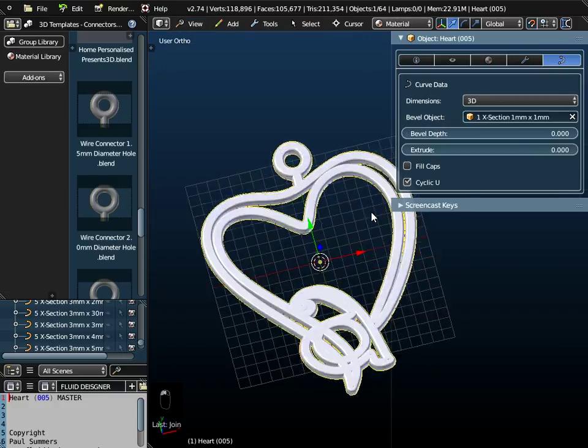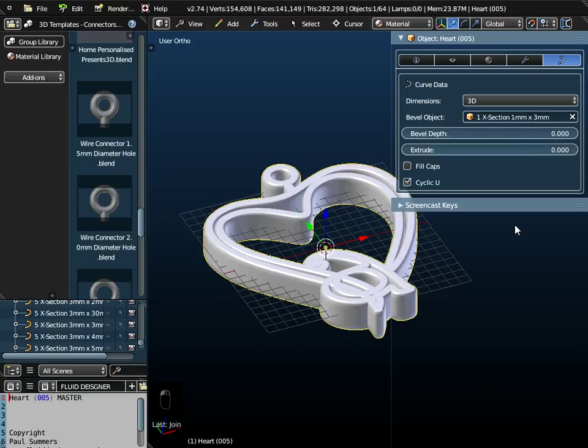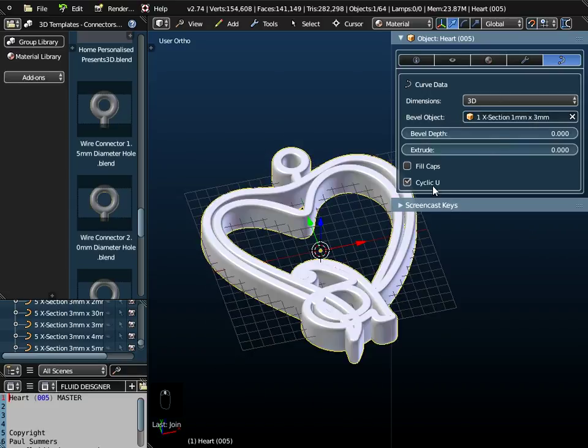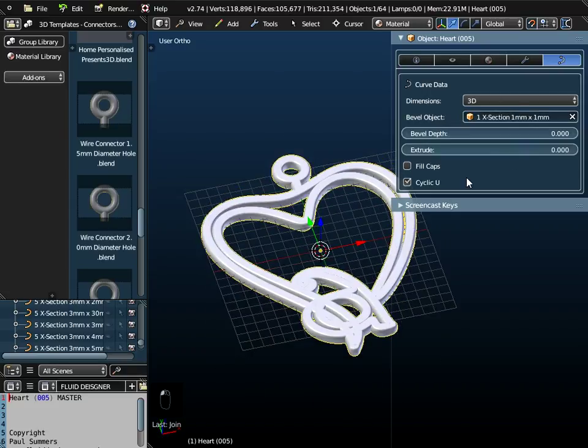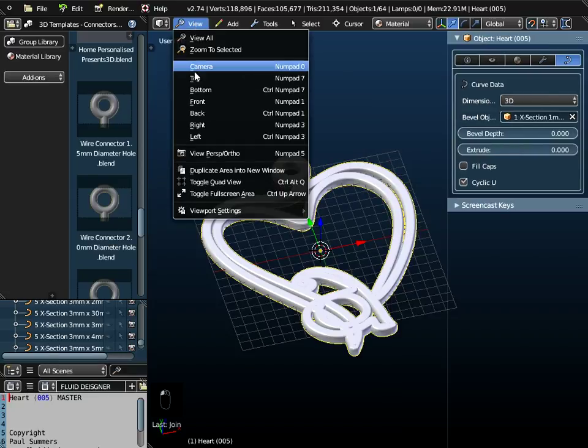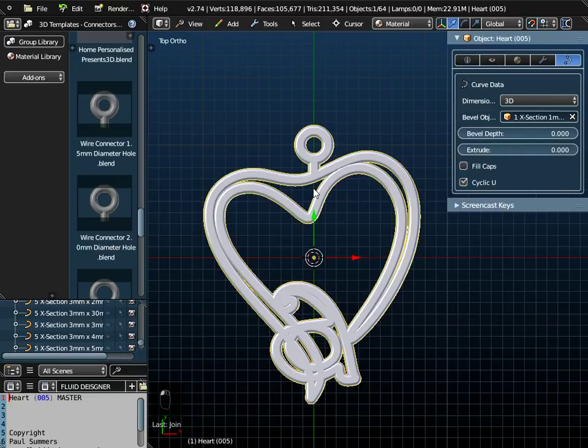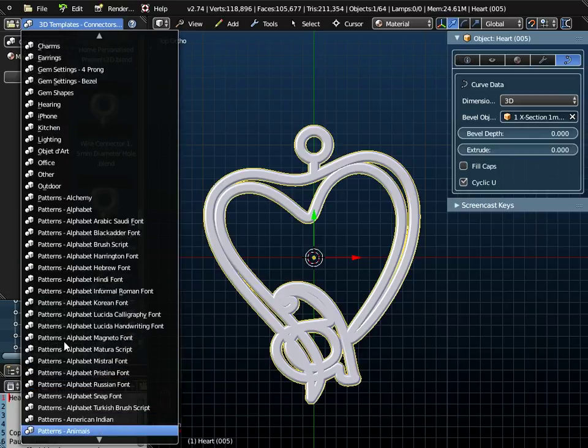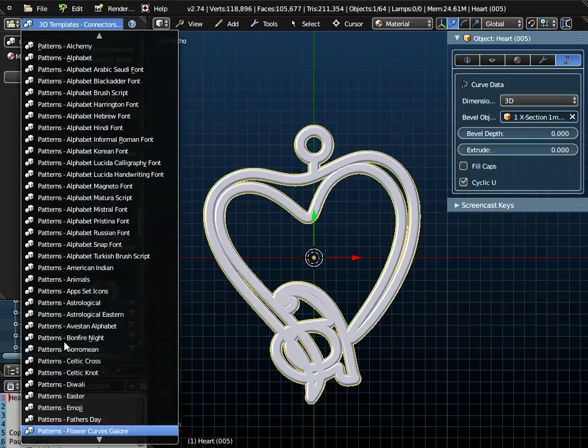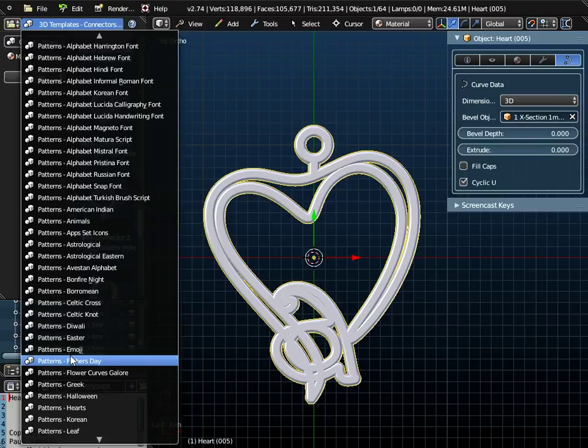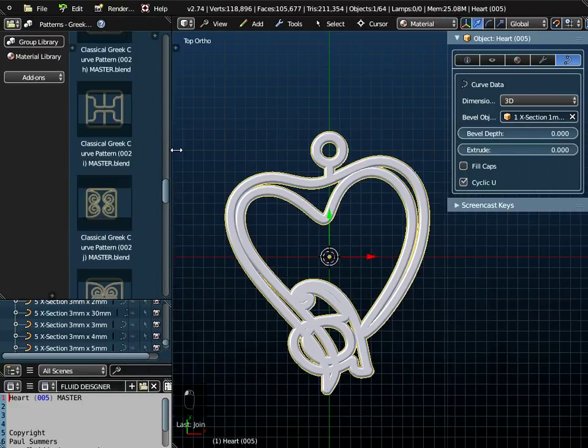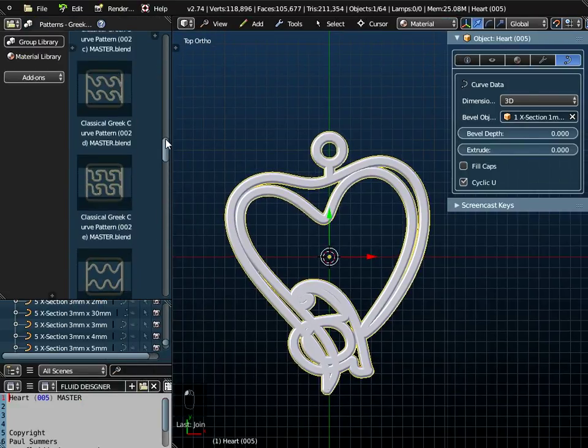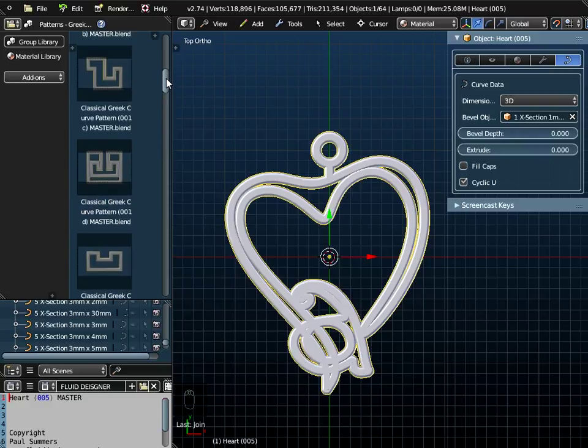So they're all smart objects. I could, if I really wanted to, make them thicker again. I don't want to do that. I want to keep them thin because we're making an earring here. What I want to do now is to go to the Greek pattern folder. Here's the Greek pattern folder. I think it was D that I was going to use. So it's a classical Greek pattern 001D.